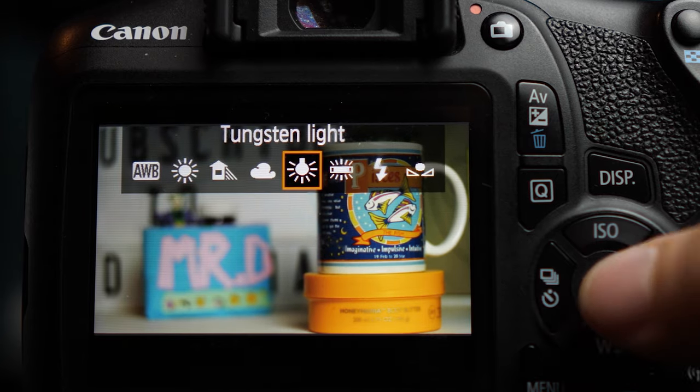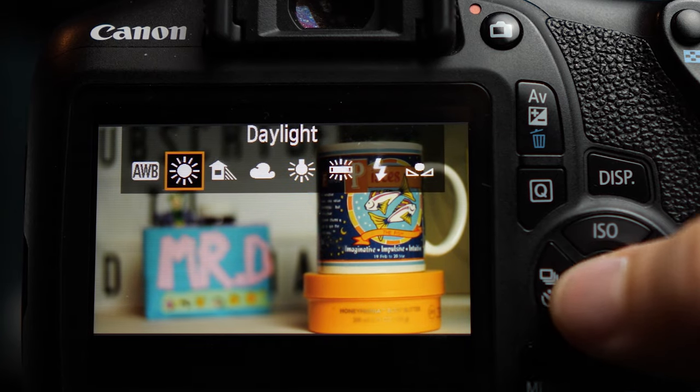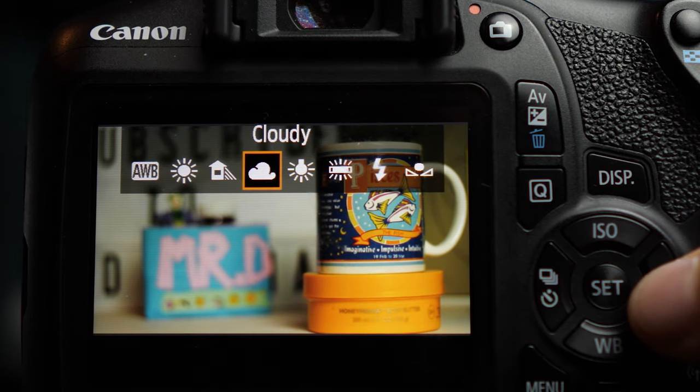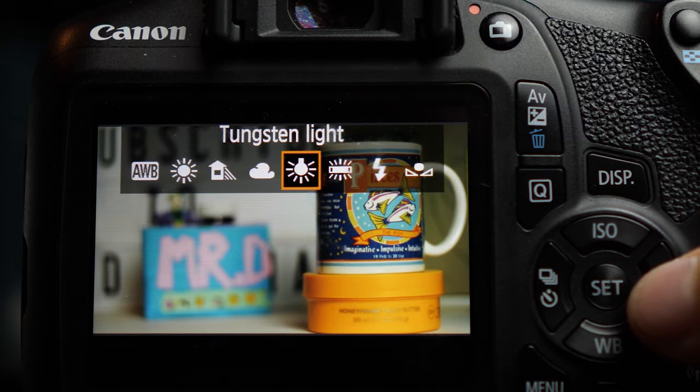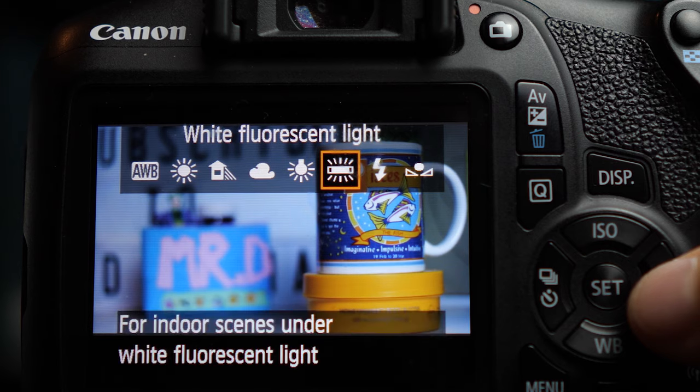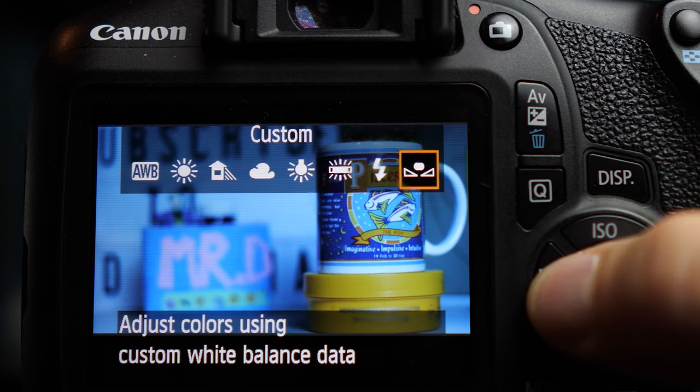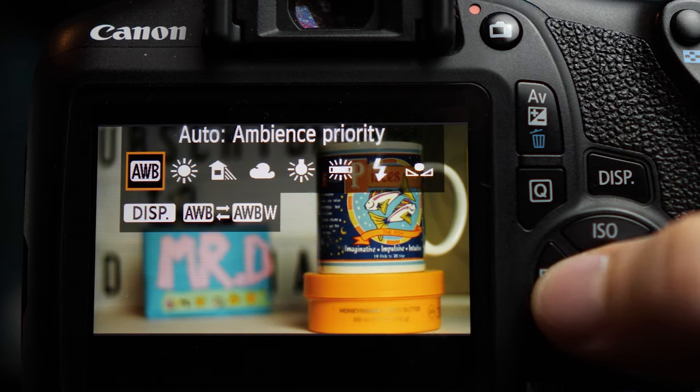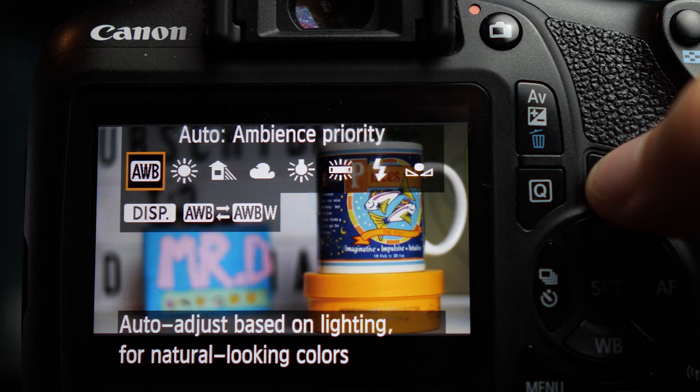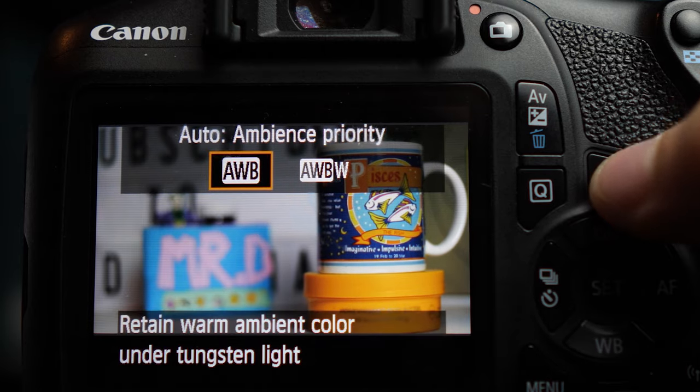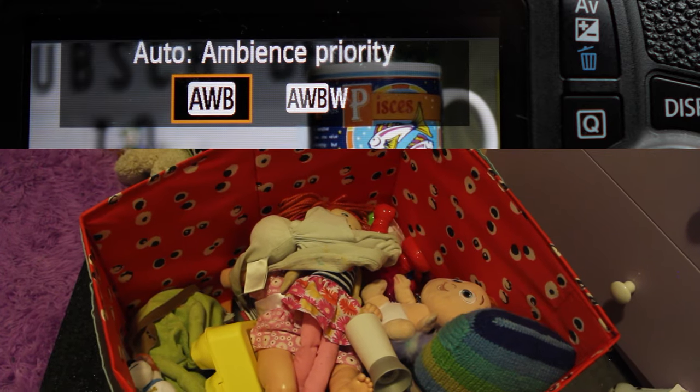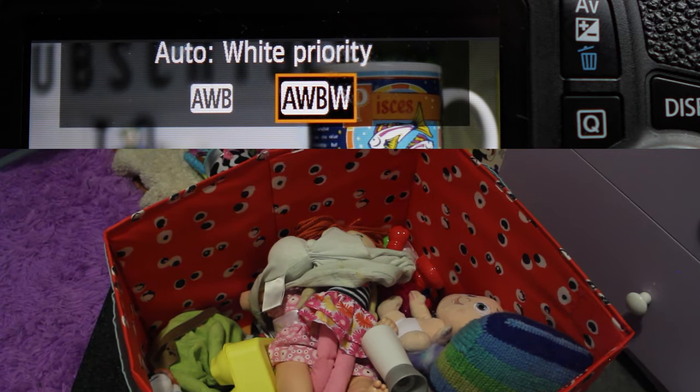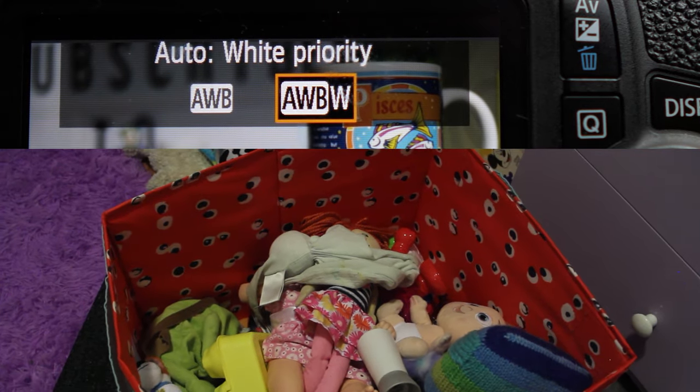When we go into the menu, we can see that there's a bunch of presets like daylight, shade, cloudy, tungsten light, white fluorescent, flash, and custom. And then even in automatic white balance, if you hit display, there's automatic white balance, ambience priority, and white priority.